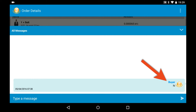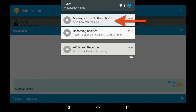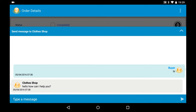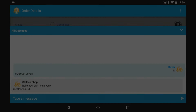When the seller responds, you will receive a notification. Clicking on it will take you directly to the order. This is what it looks like from the seller side.